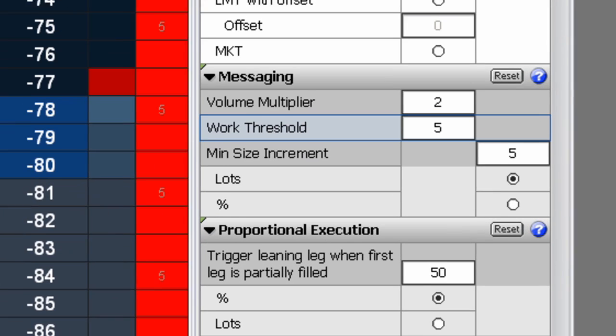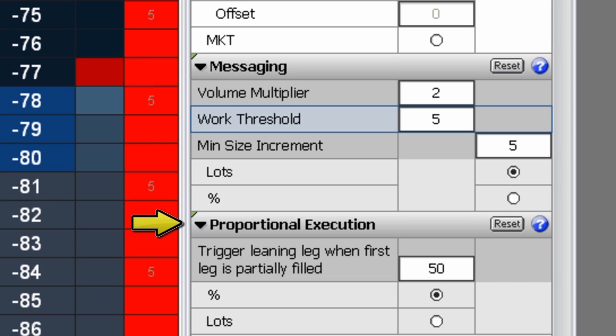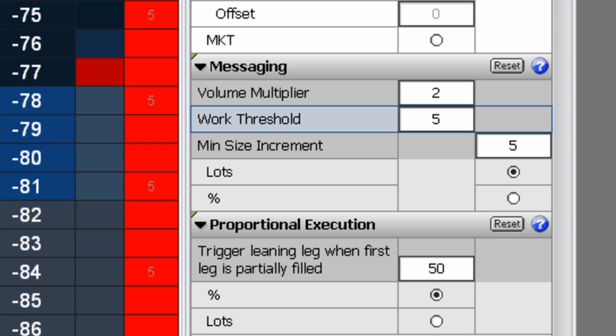Next is setting proportional execution parameters. The trigger leaning leg when first leg is partially filled setting indicates how many contracts by lots or percentage should be filled in the primary order before the secondary leg order is placed.